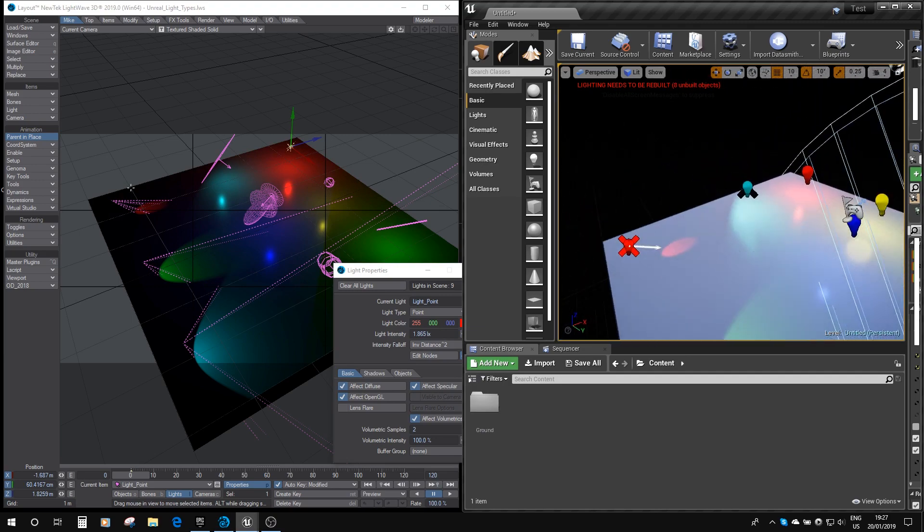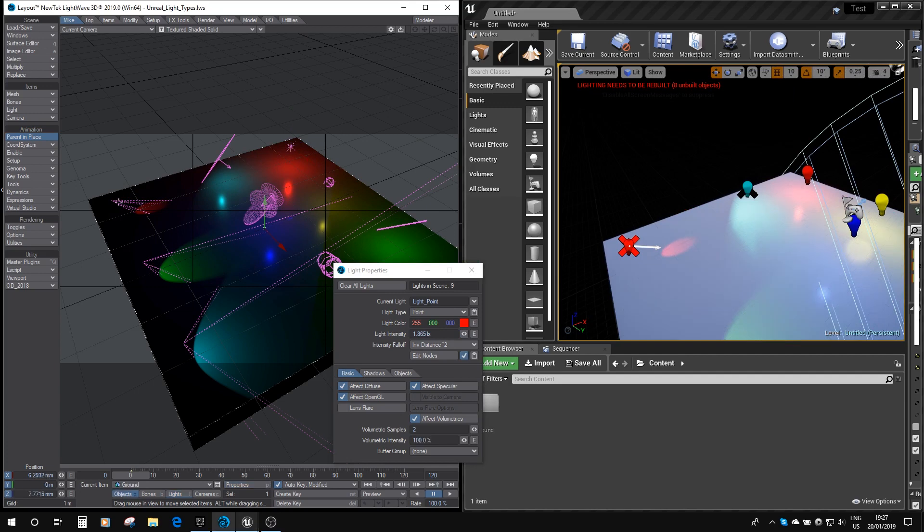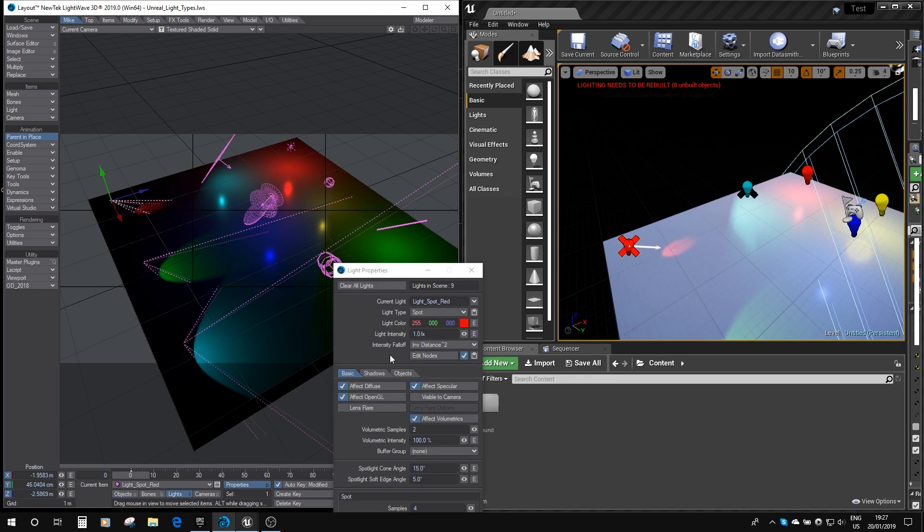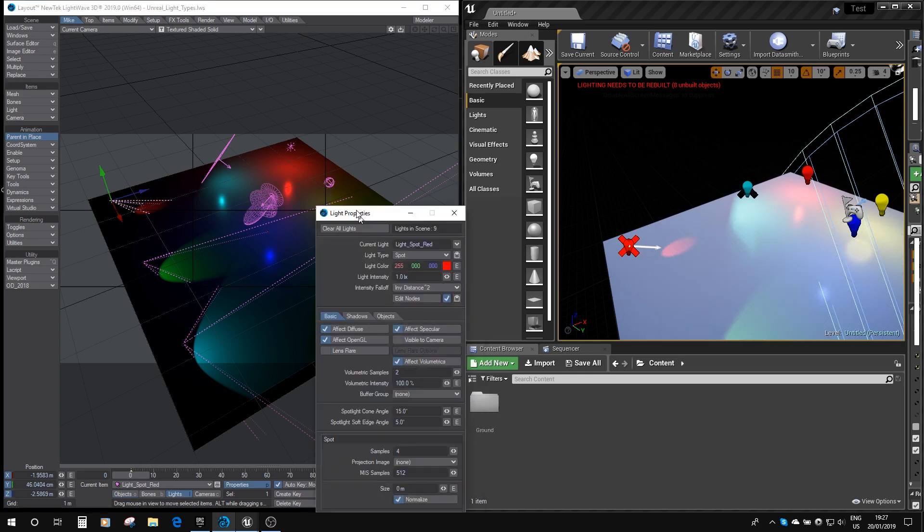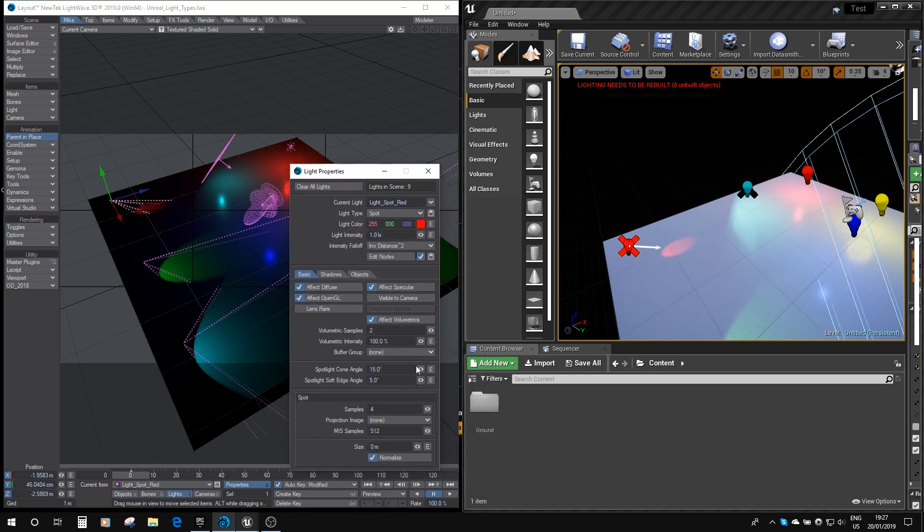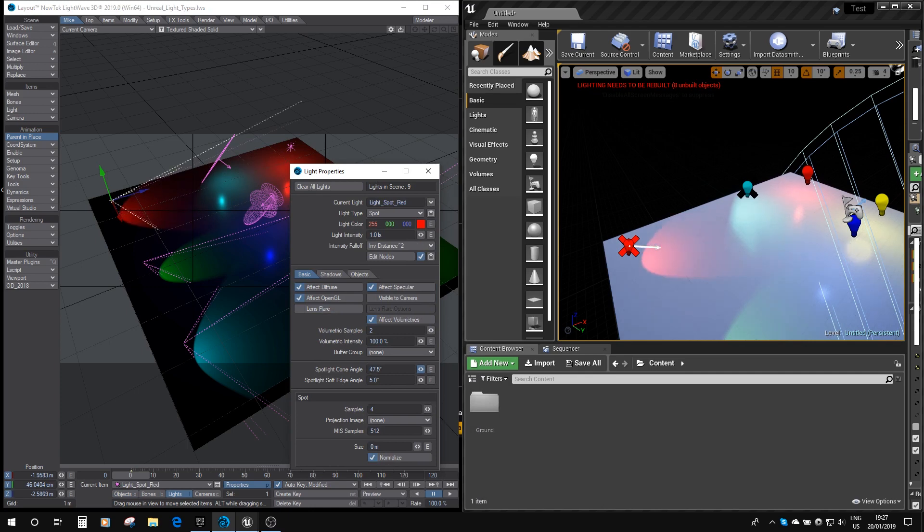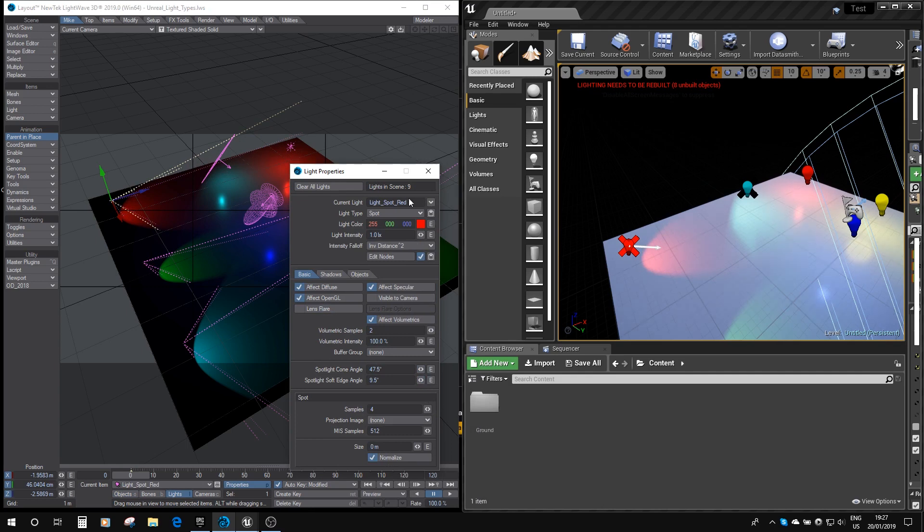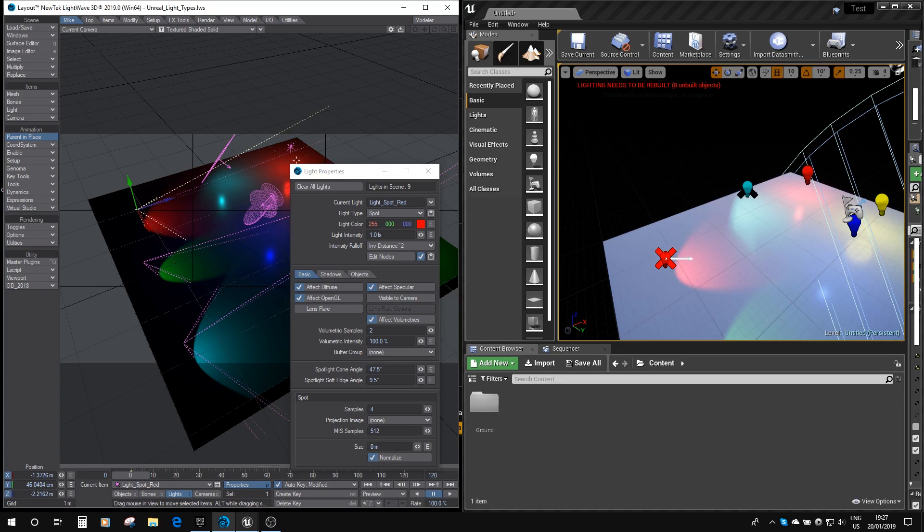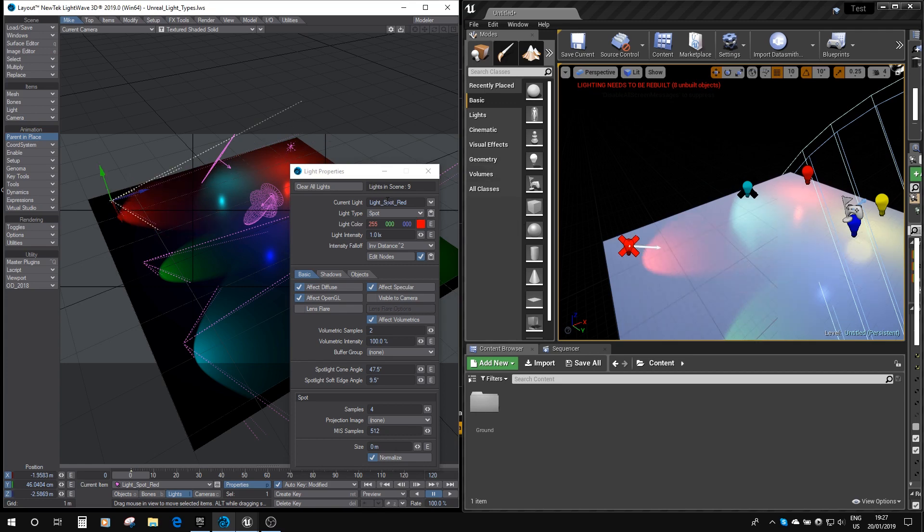So let's just have a look at these spotlights. I can select the spotlight. So if I adjust the spotlight's cone angle, you can see it's affecting the cone angle of the red spotlight in Unreal. And if I just adjust the soft edge, you can see that also is adjusted in Unreal. So you get a pretty good link between the Lightwave lights and the Unreal lights, and you can use most of the Lightwave lights as they are in Unreal.